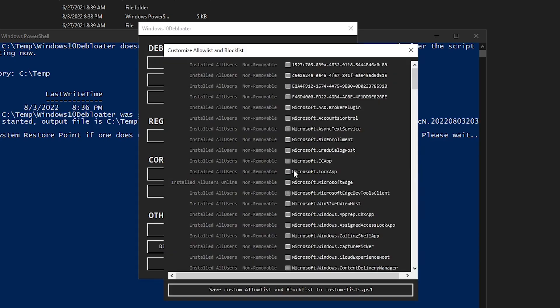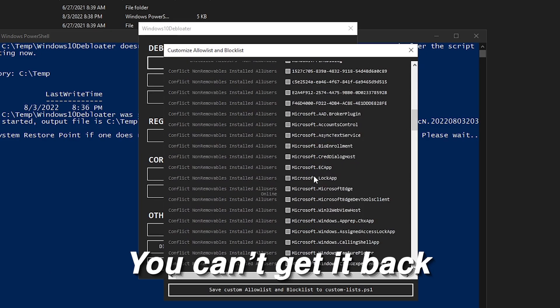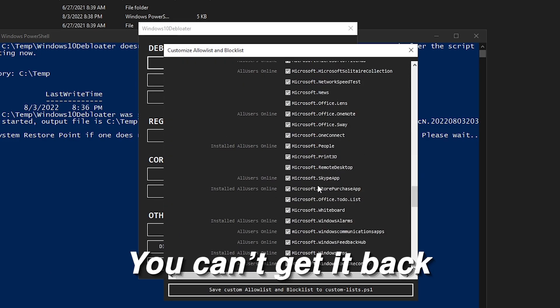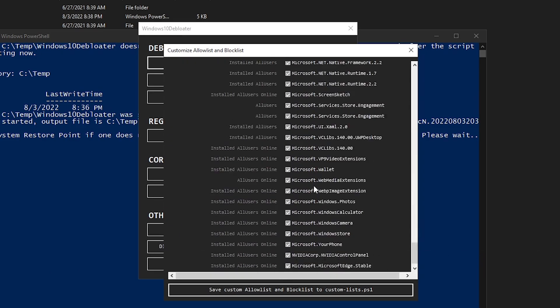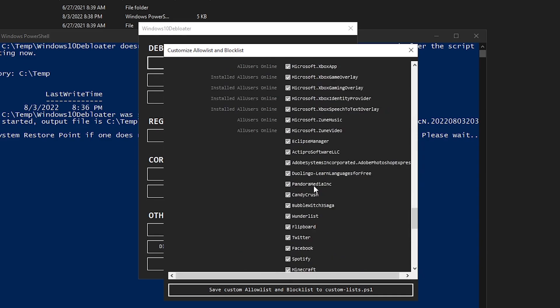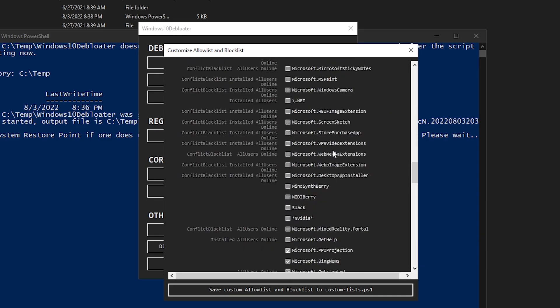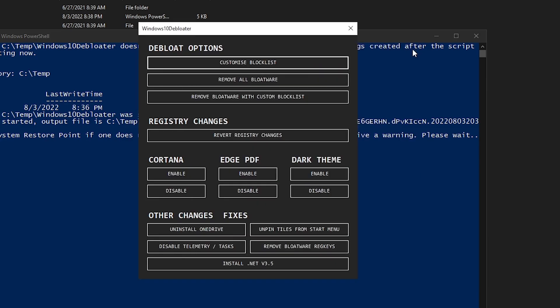You can go back into it and customize it whenever you want. However, just keep in mind that once you remove something, you are not able to get it back. So yeah, just go ahead and go through all of this list and check the things that you want to remove and keep those that you don't want to remove unchecked. It's really handy for those of you guys who want to use specific apps that come with Windows but want to remove majority of the features.